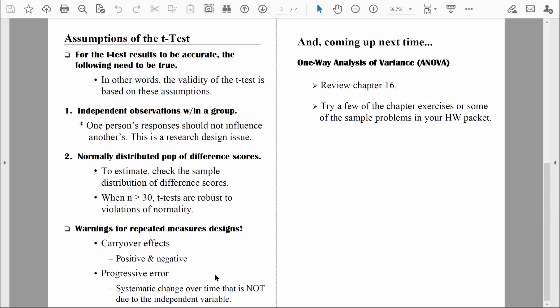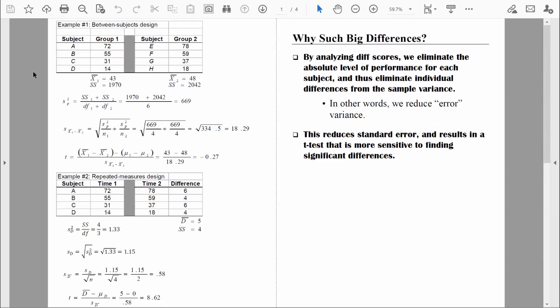With the assumptions and the warnings out of our way, let's go through one more example of a related samples t-test, and through this example I'm going to show you how powerful the related samples t-test is. I essentially want to analyze the exact same data two different ways. In the top example, we're going to assume that the data came from two completely separate groups of people. If that data came from two completely separate groups, the appropriate test to do is an independent samples t-test. When we do an independent samples t-test, we test to see if there are differences between the two group means. In this example, you can see there's a five-point difference between the group means.